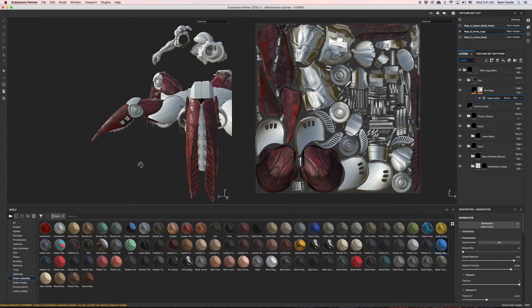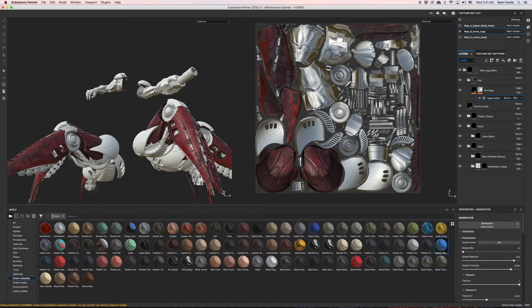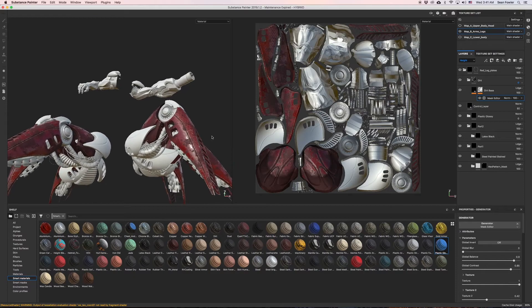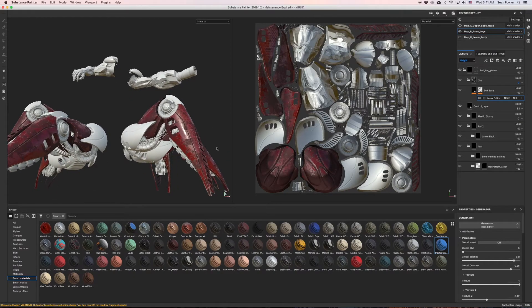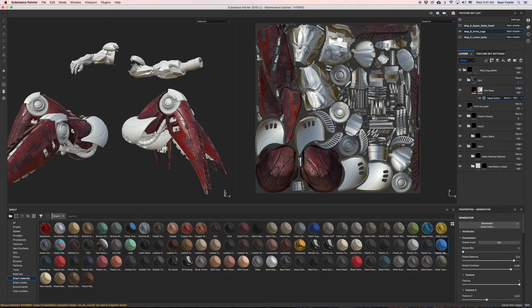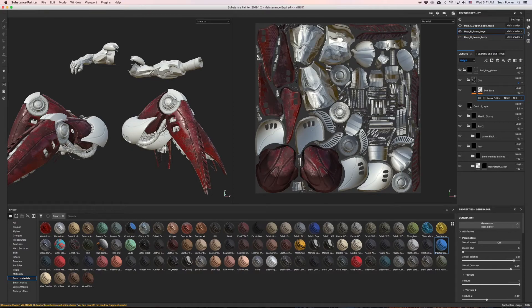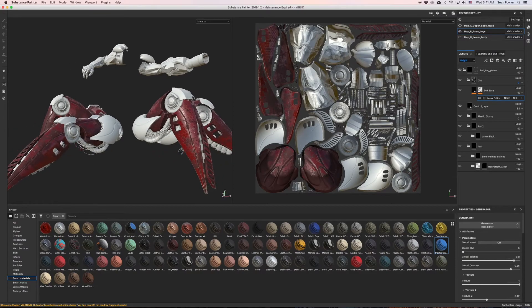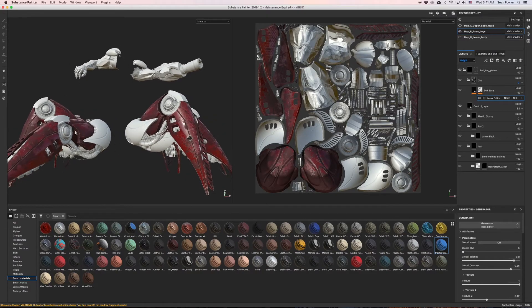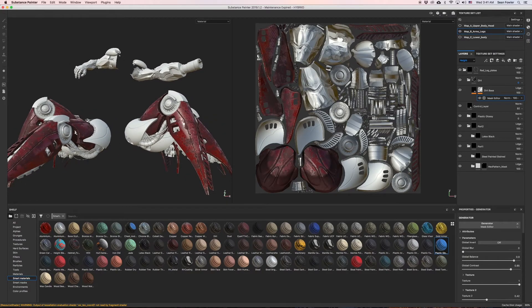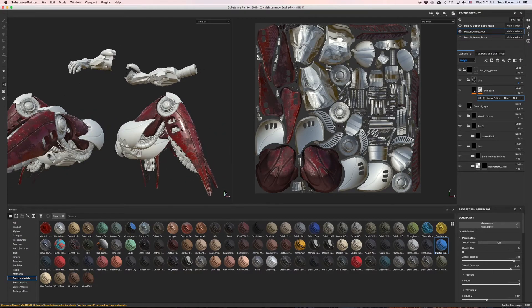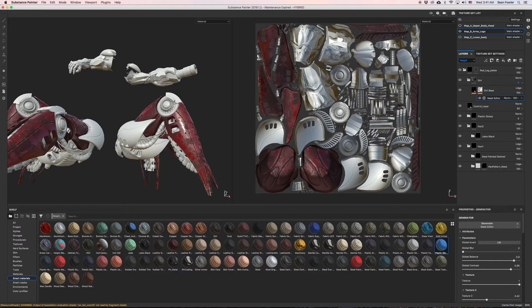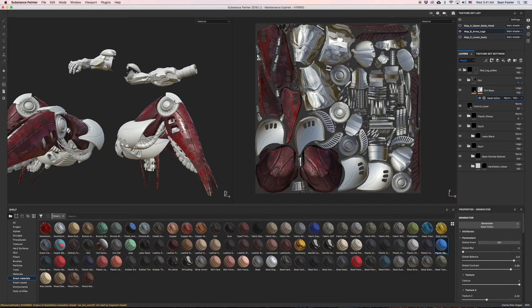We can change the color of the dirt, we can change the roughness of the dirt so it doesn't contrast so heavily against the shiny specular areas. We can do all that because we already have.